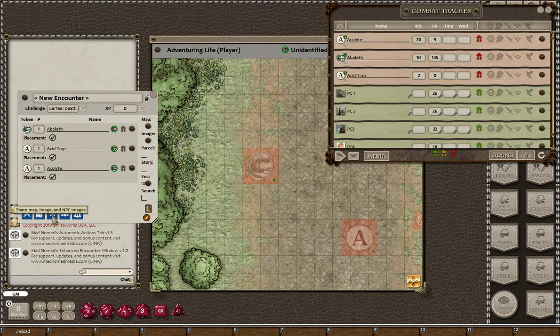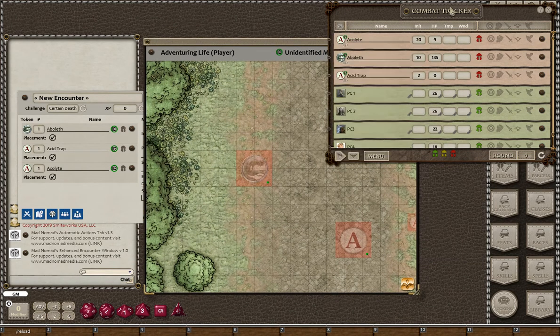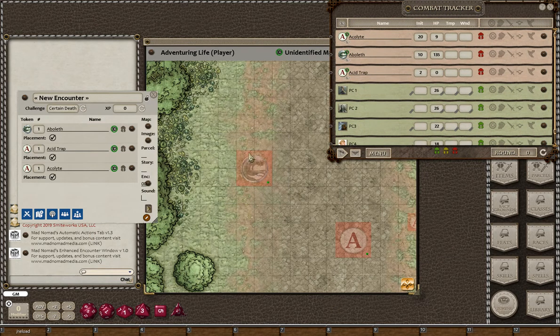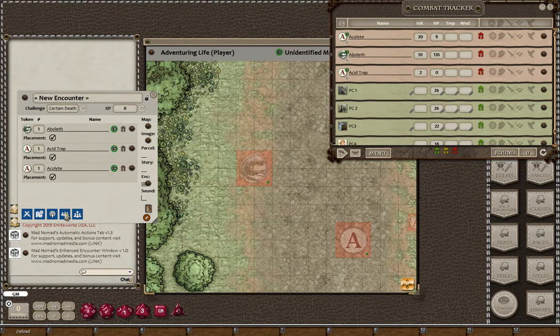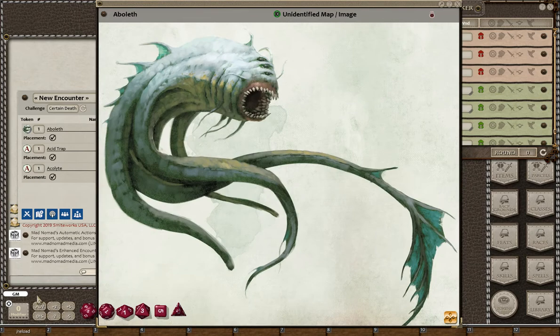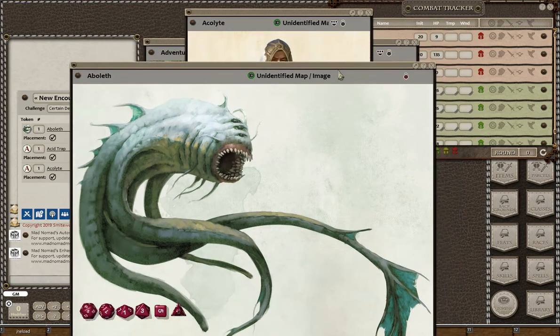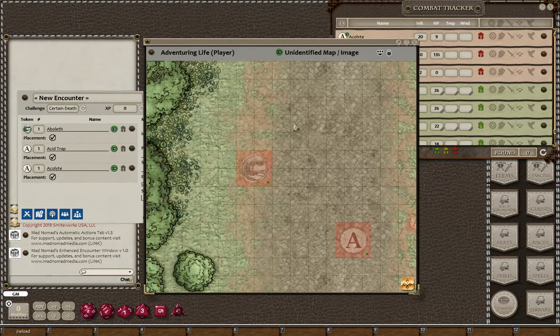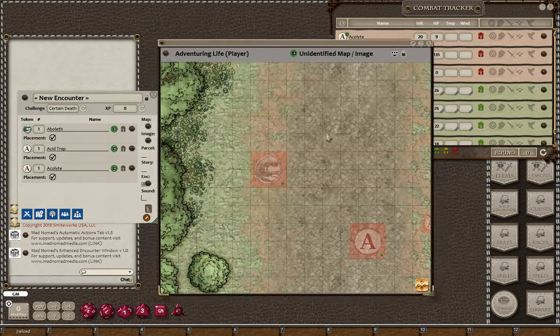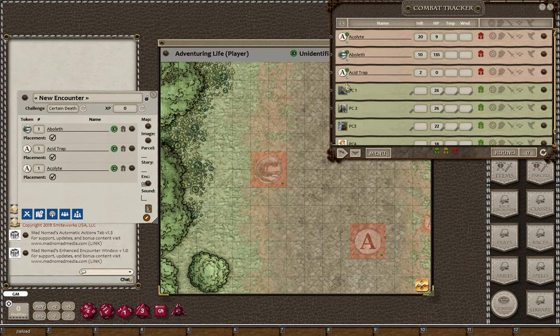You have a couple options here. If you want to share everything with the player at that point - the map and any image you've got here, and the image of the NPCs - you can use this button. You see it shared this, it also shared this, and it would have shared the map as well which previously maybe wasn't shared.